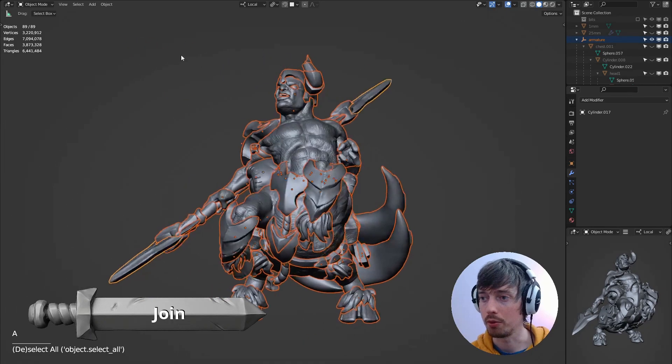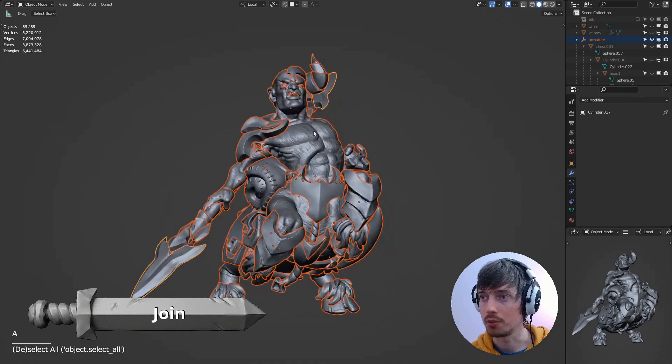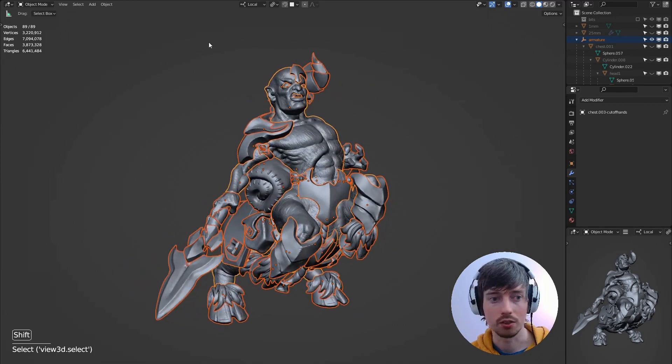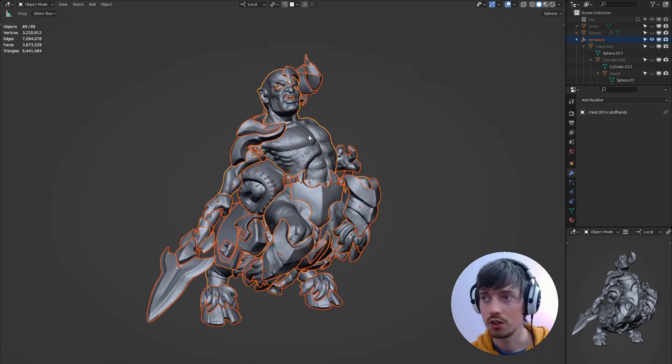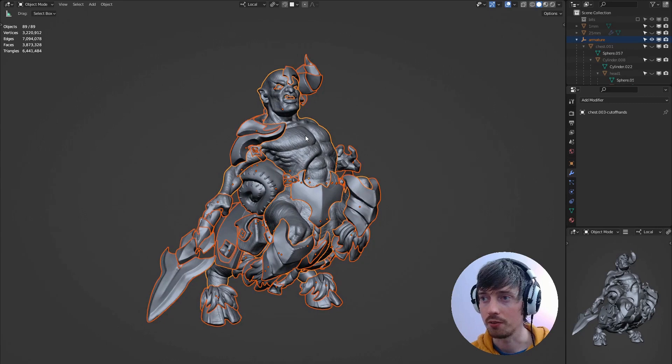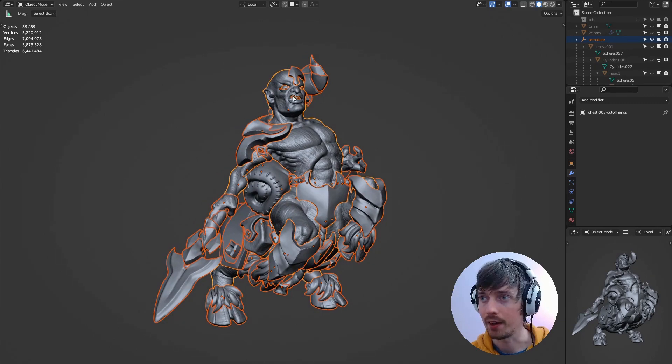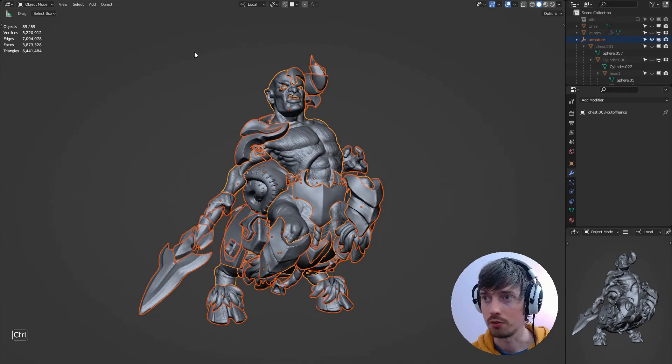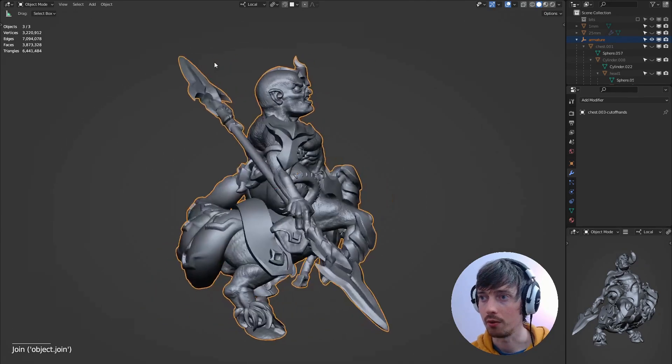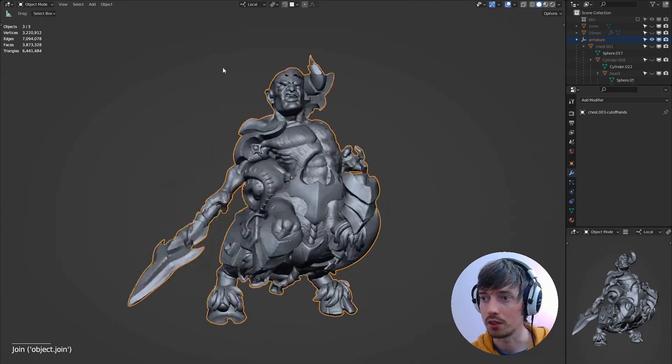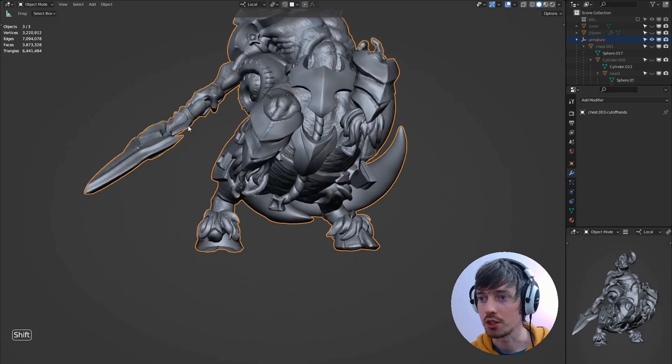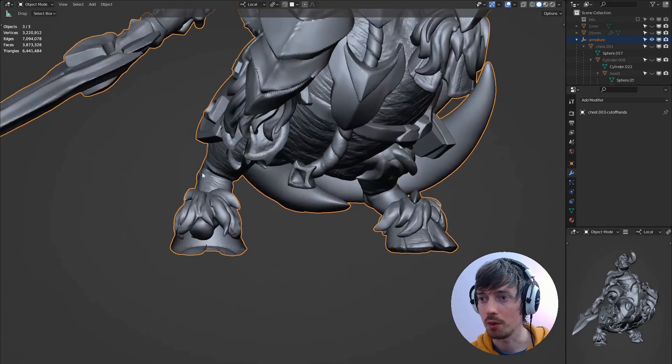Now we've prepared all of the objects for joining we can select all the objects again, hold shift and select the chest and then that will be the object that all the other objects join to. If we hit ctrl J and now all the objects are joined together but you'll notice some of the objects that were mirrored like this hoof the normals have been flipped when they're joined together.